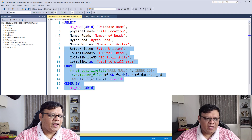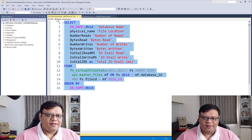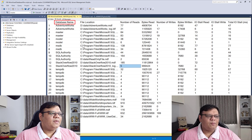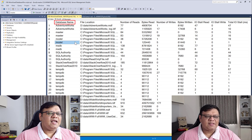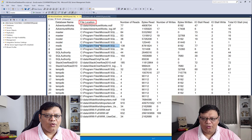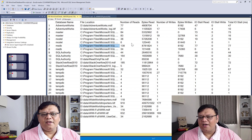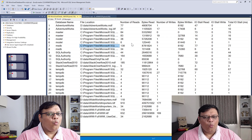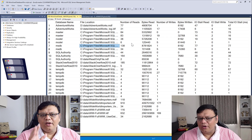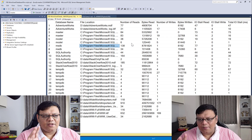When I execute this query, it gives me a result like this. The very first column is the database name, and then there is the file location. The columns next to them describe what is actually going on inside these database files.